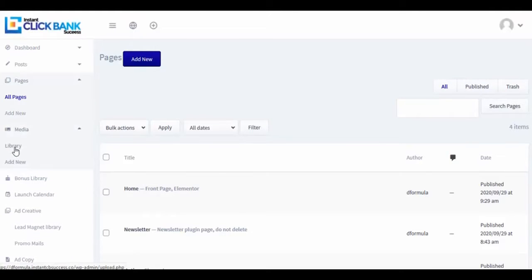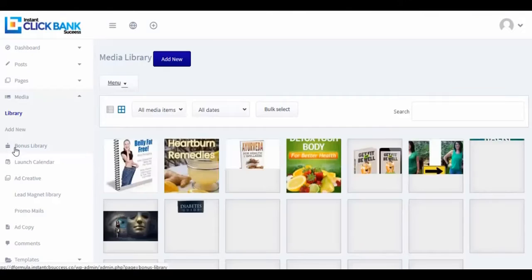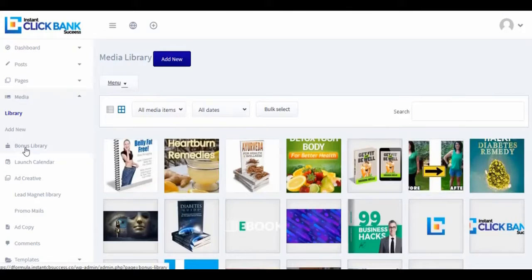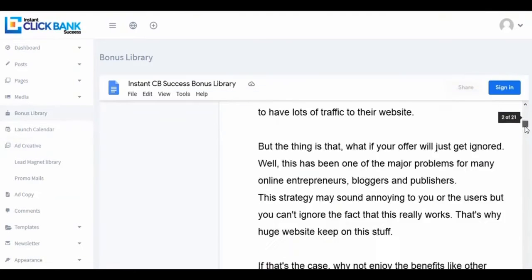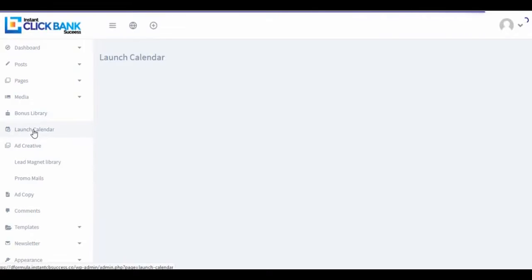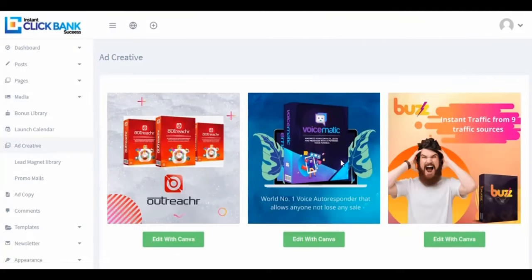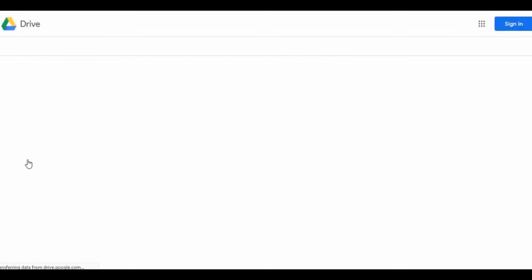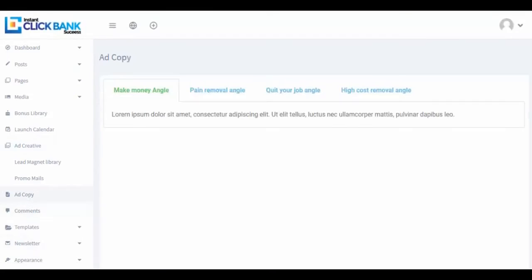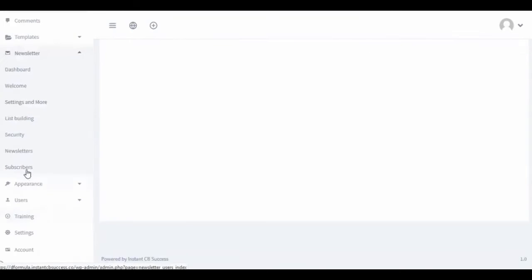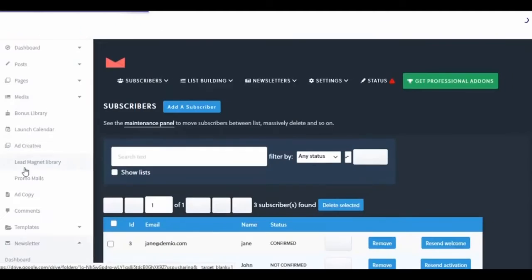Inside the dashboard you can manage the front page of your funnel site and edit the content of your landing page. There's a media library for all your images, videos, and audio files, and a bonus library to sweeten your affiliate offers. You also have a launch calendar for upcoming product launches, ad creatives for paid promotions, a lead magnet library to build your list, promo email swipes for high-converting email campaigns, ad copy for advertising platforms, and a subscribers section to manage and email your list.